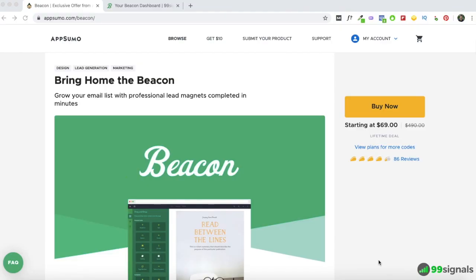Hey everyone, this is Hardeep here from 99signals.com. I'm back with another AppSumo deal review and walkthrough. In this video I'll be reviewing a tool called Beacon. Beacon is a tool you can use to create lead magnets like ebooks, resource guides, and checklists to grow your email list. We all know the importance of having an email list — it's a guaranteed way for you to have an audience for your blog, your podcast, or even your YouTube channel.